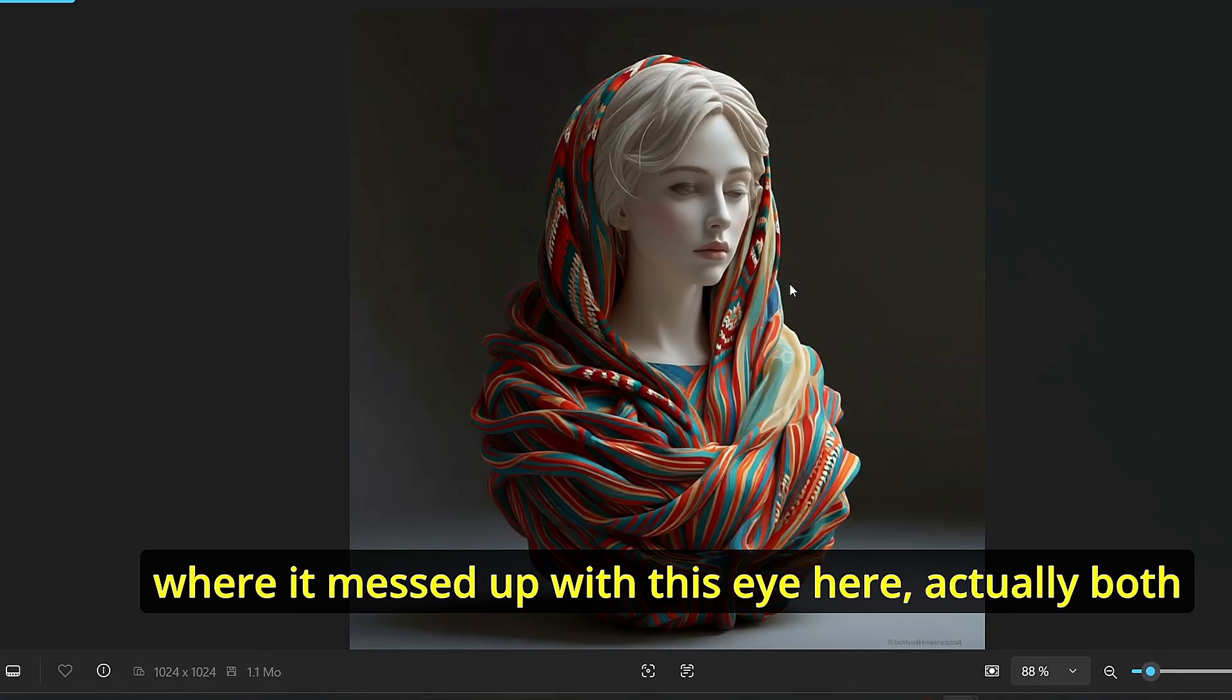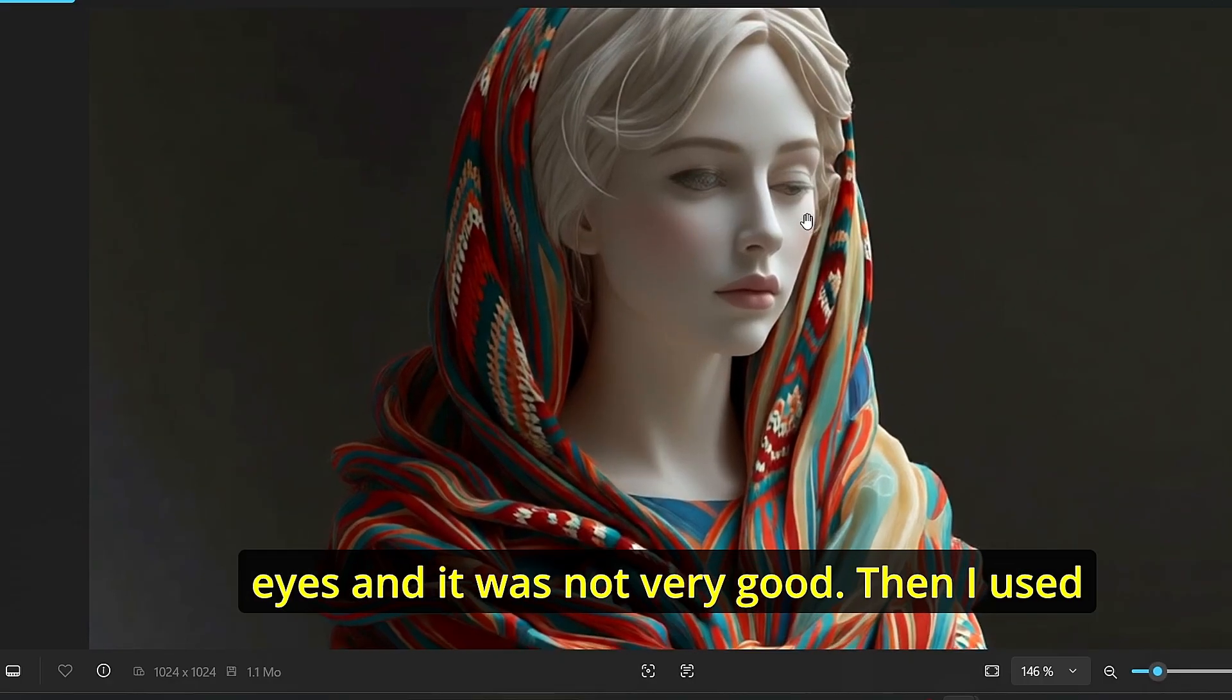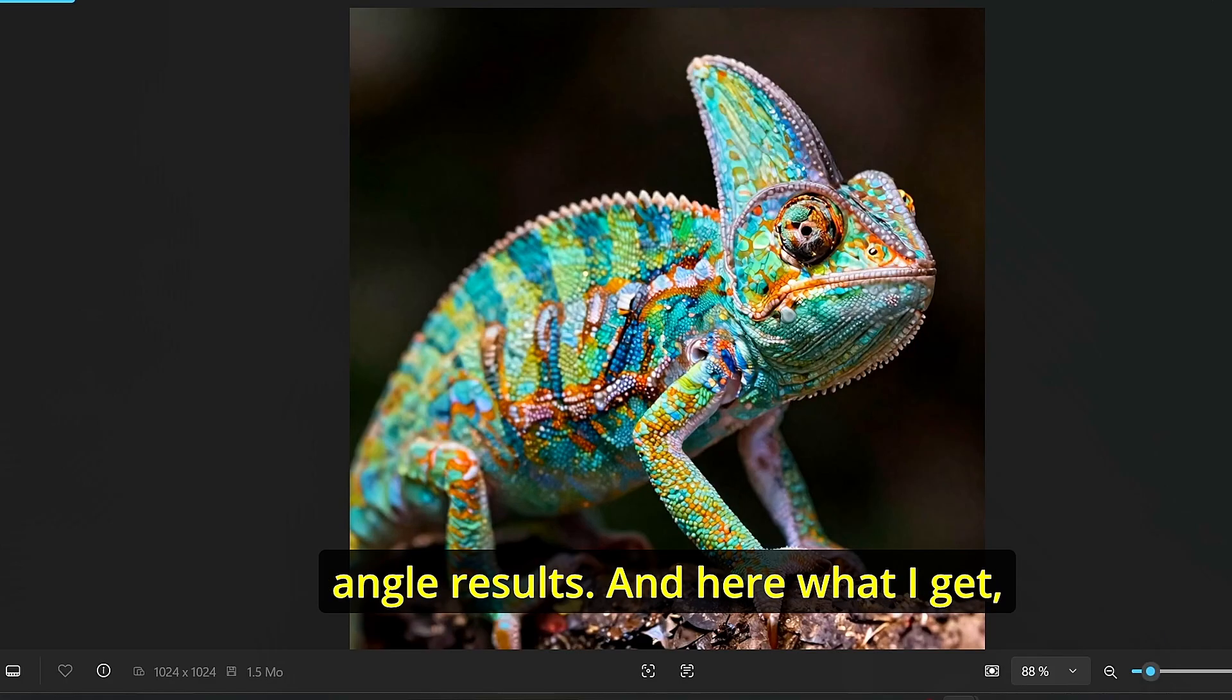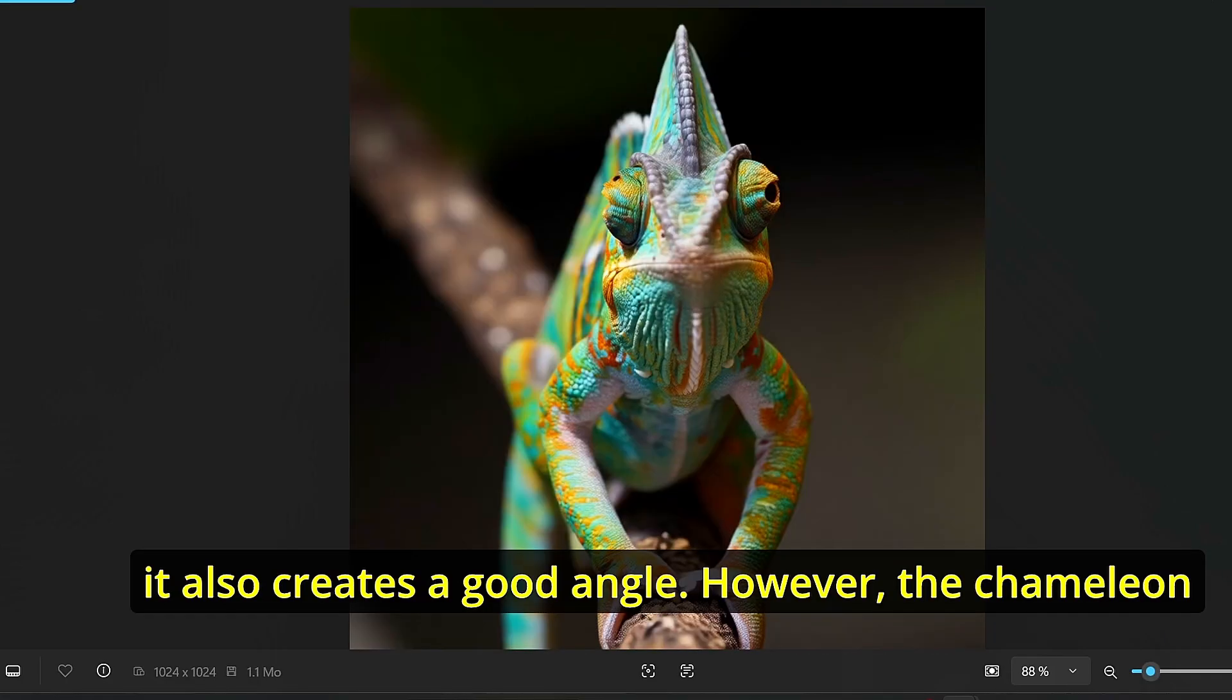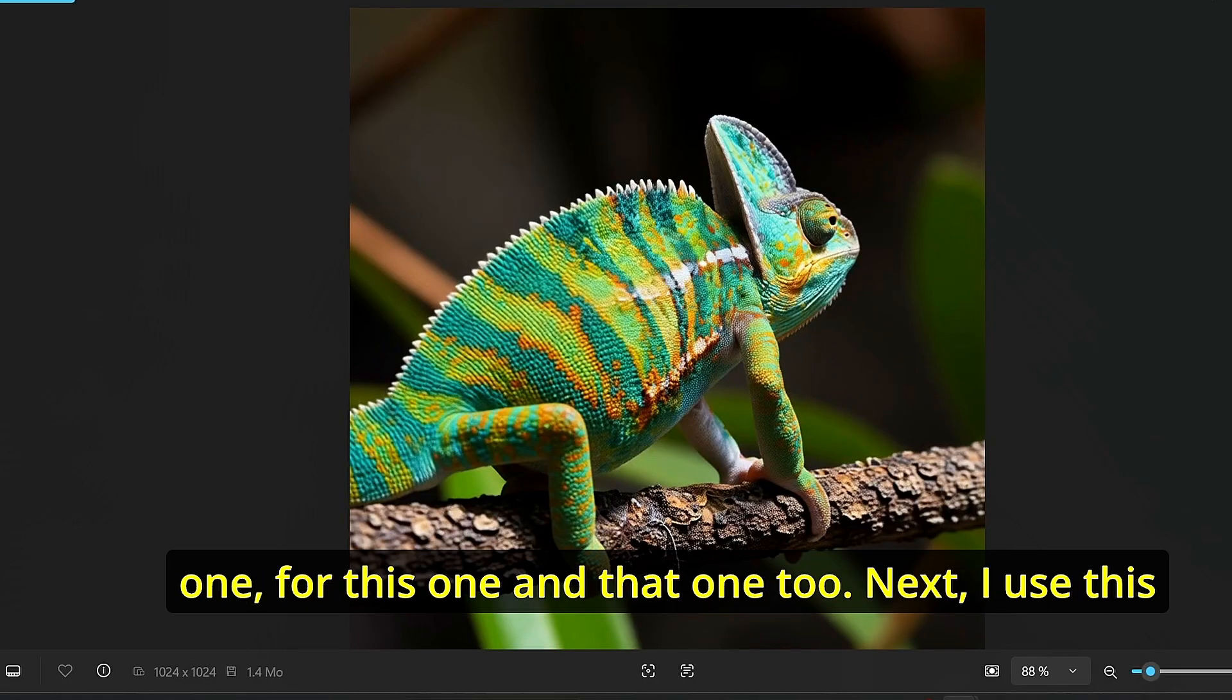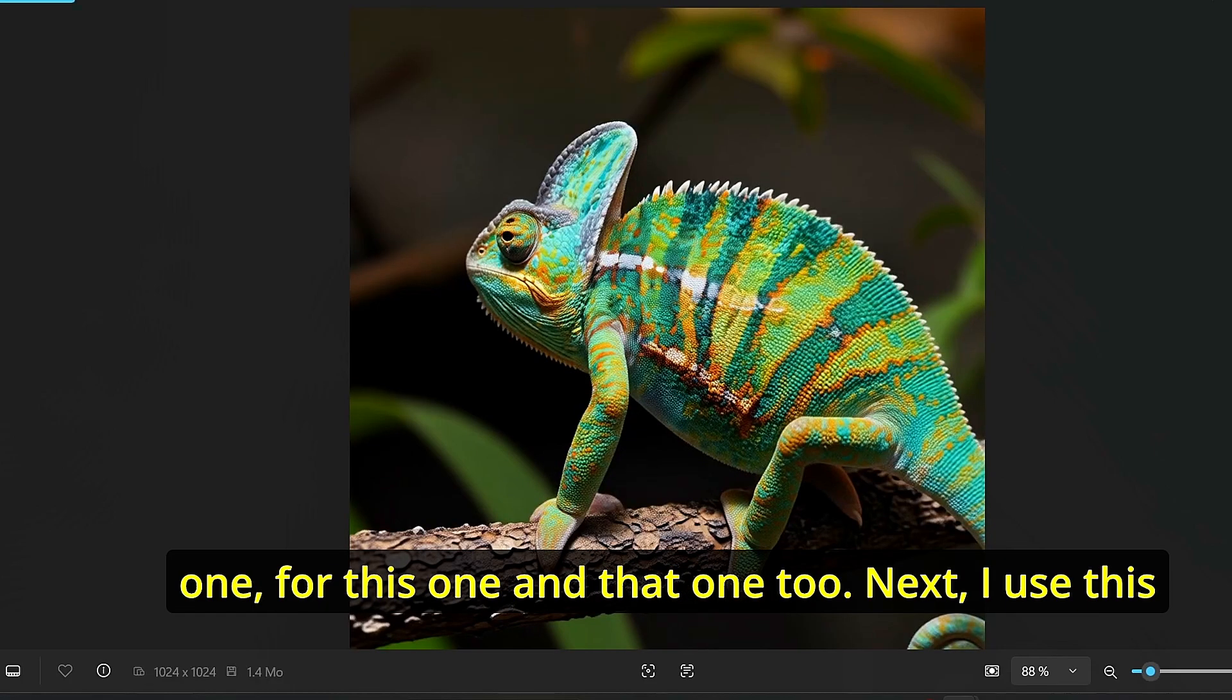Then I used this image of a chameleon in order to obtain different angle results and here's what I got. It also created a good angle, however the chameleon doesn't look so much good. The same goes for this one, for this one, and that one too.